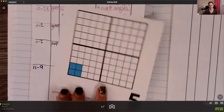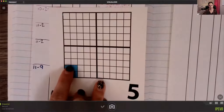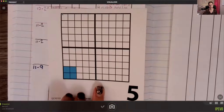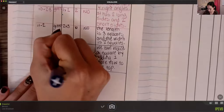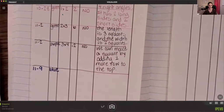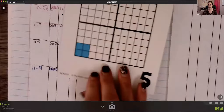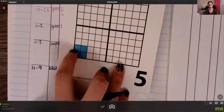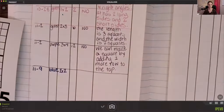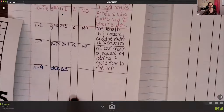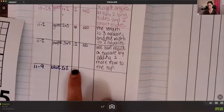Today is blue, and we have two squares for the length and two squares for the height, so it is blue. Let's write that down. Our equation is going to be two times two.